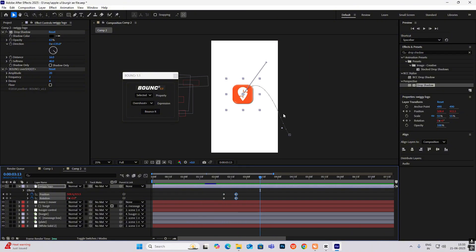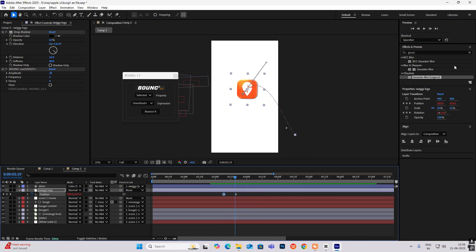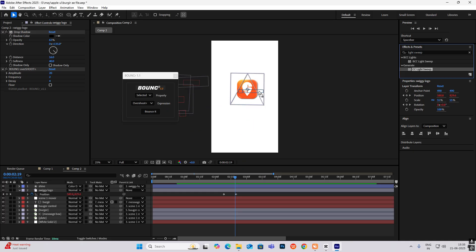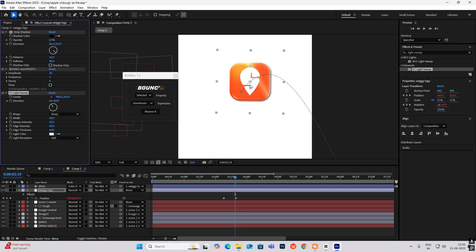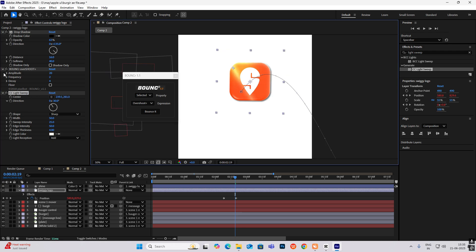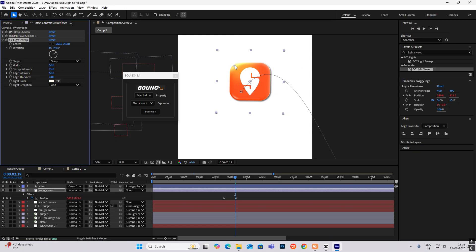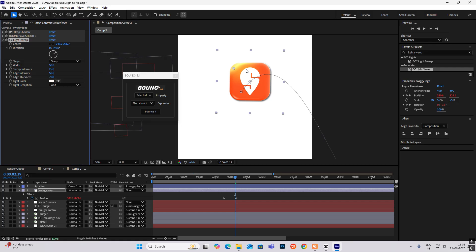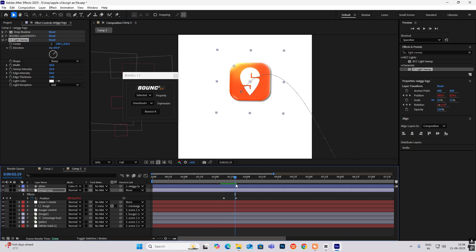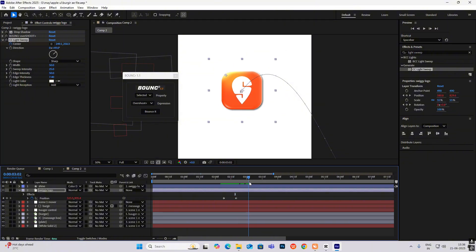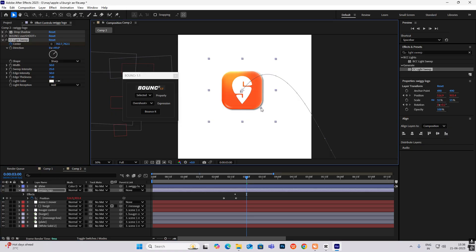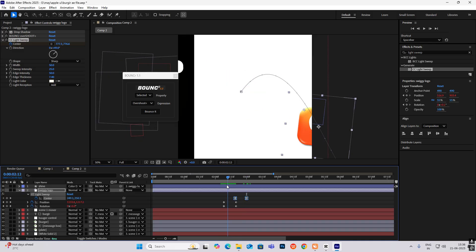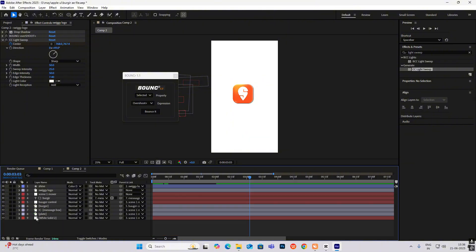After this animation, when the icon drops, add a Light Sweep effect — it's built-in, no third party needed. Put it on the Swiggy logo. Change the center location and angle, then move it across. Increase the X thickness. Keyframe the center — go ahead and drag to the end. Hit U, select, hit F9, drag to the left. You can also write text here with a New Text layer.